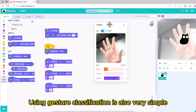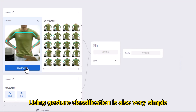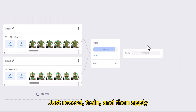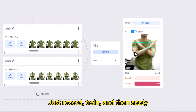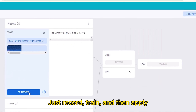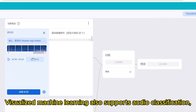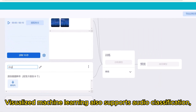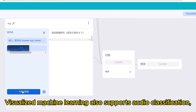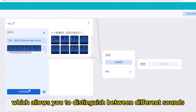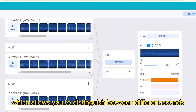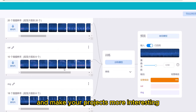Using gesture classification is also very simple — just record, train, and then apply. Kitten Visual Machine Learning also supports audio classification, which allows you to distinguish between different sounds and make your projects more interesting.